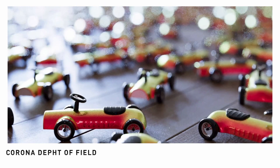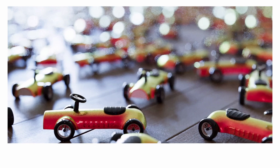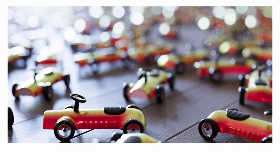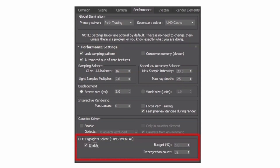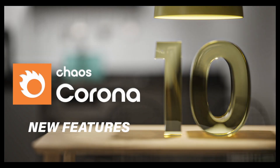The last topic is the Corona depth of field. In Corona 9, the highlights in the bokeh effect were a little noisy. In Corona 10 they fixed that and the highlights look much better. This is most useful if you're doing close-ups or using the bokeh effect. To enable it, go to F10 in the Corona Render properties and check the DOF highlights solver — it's marked as experimental — in the Performance tab.